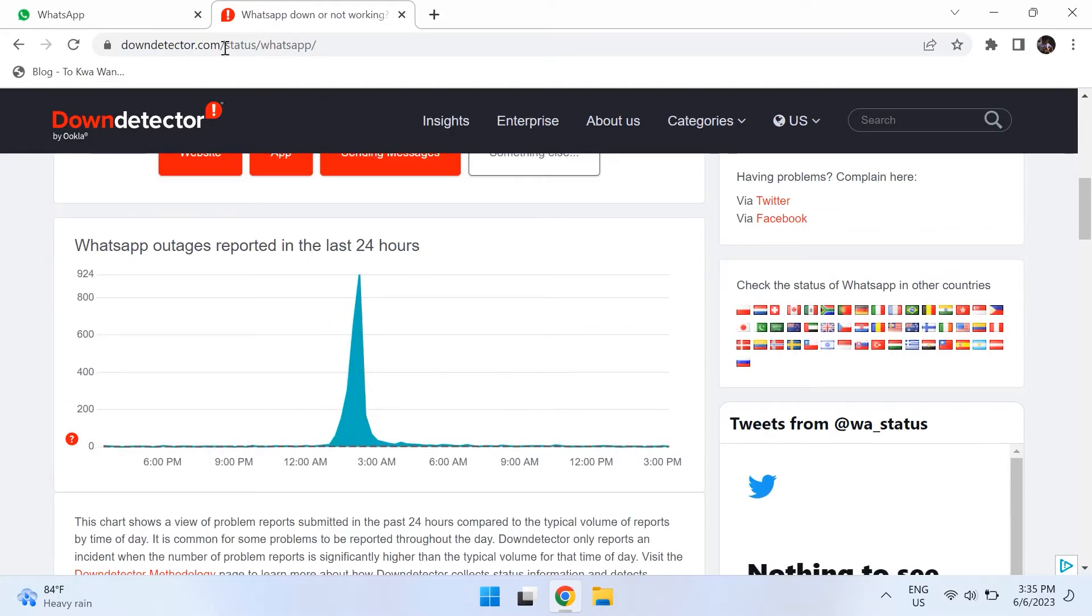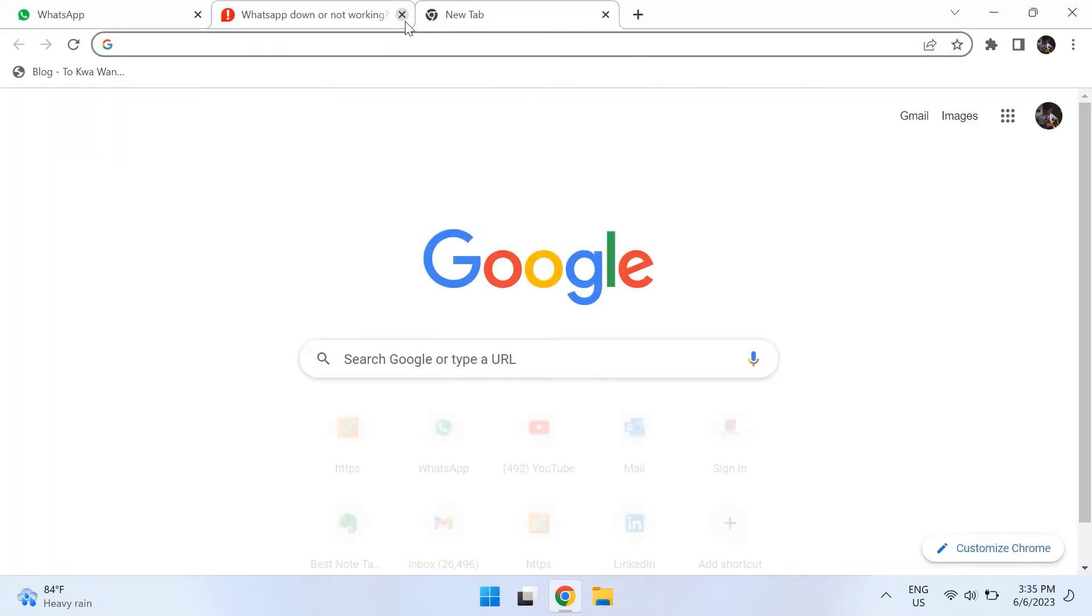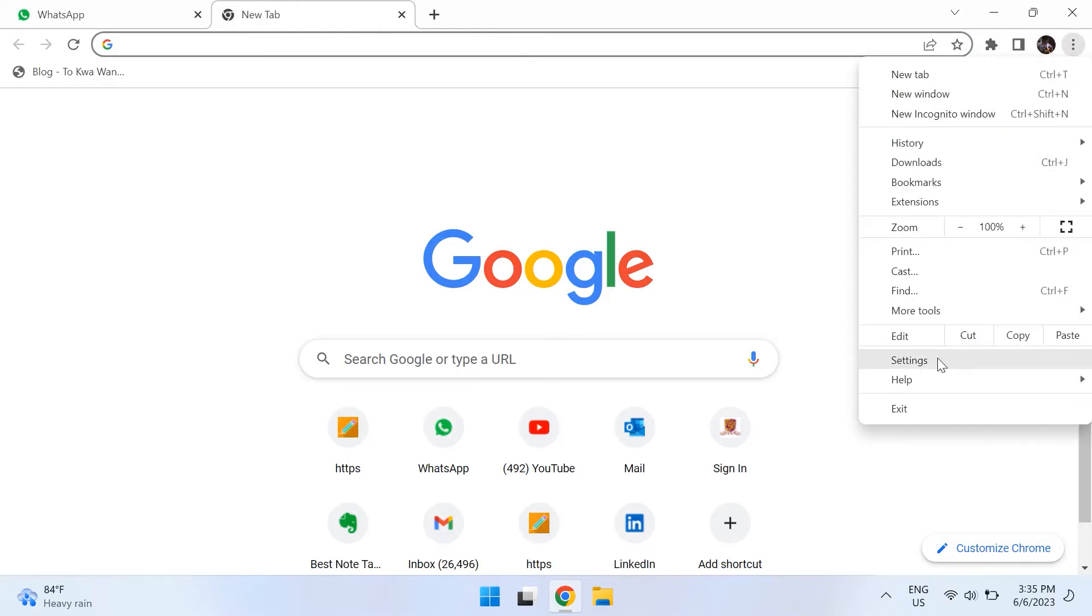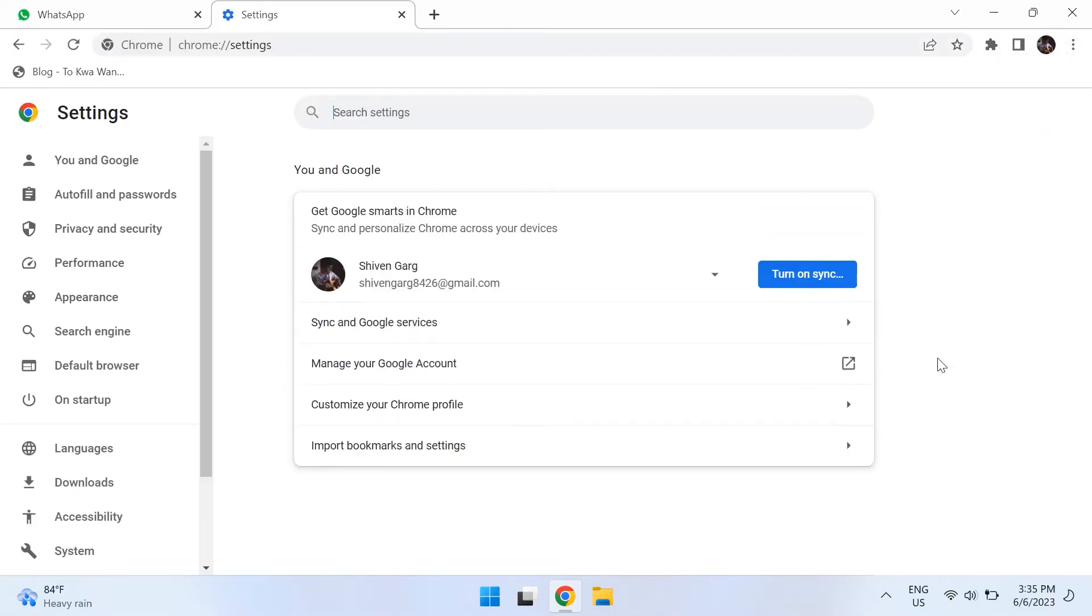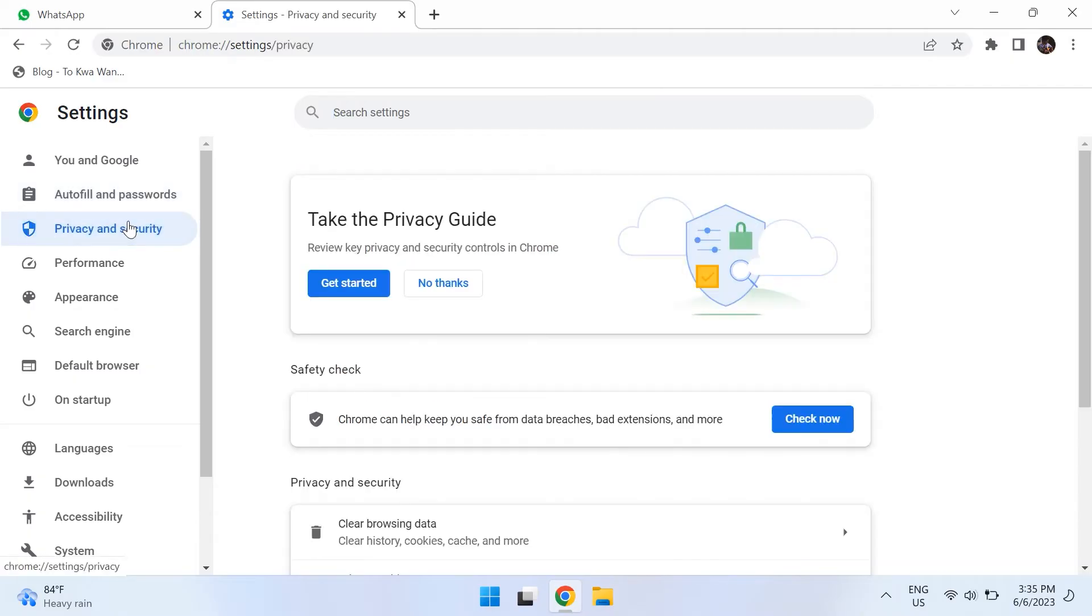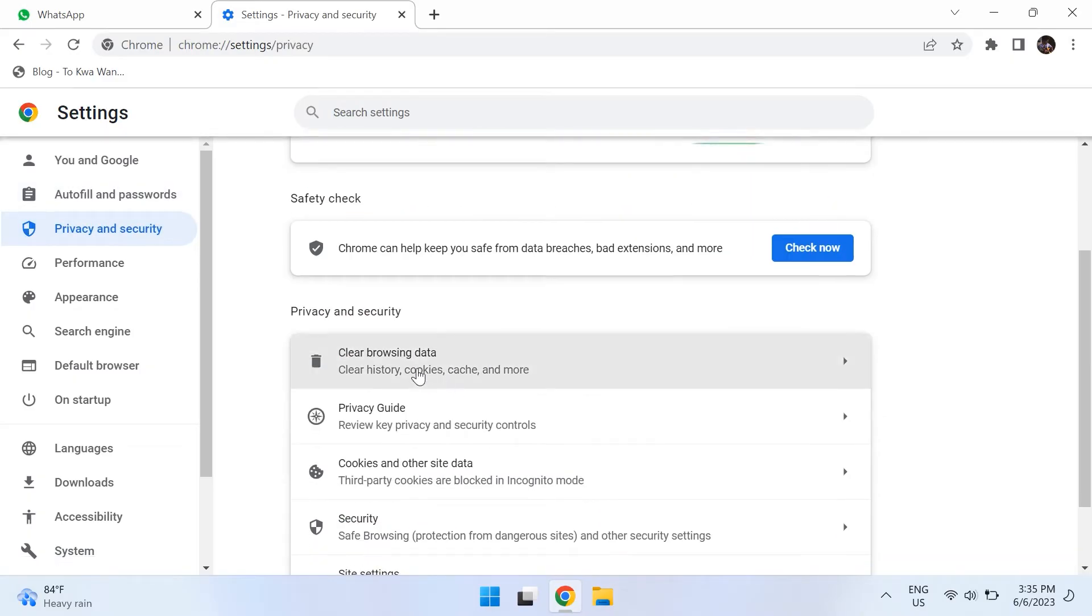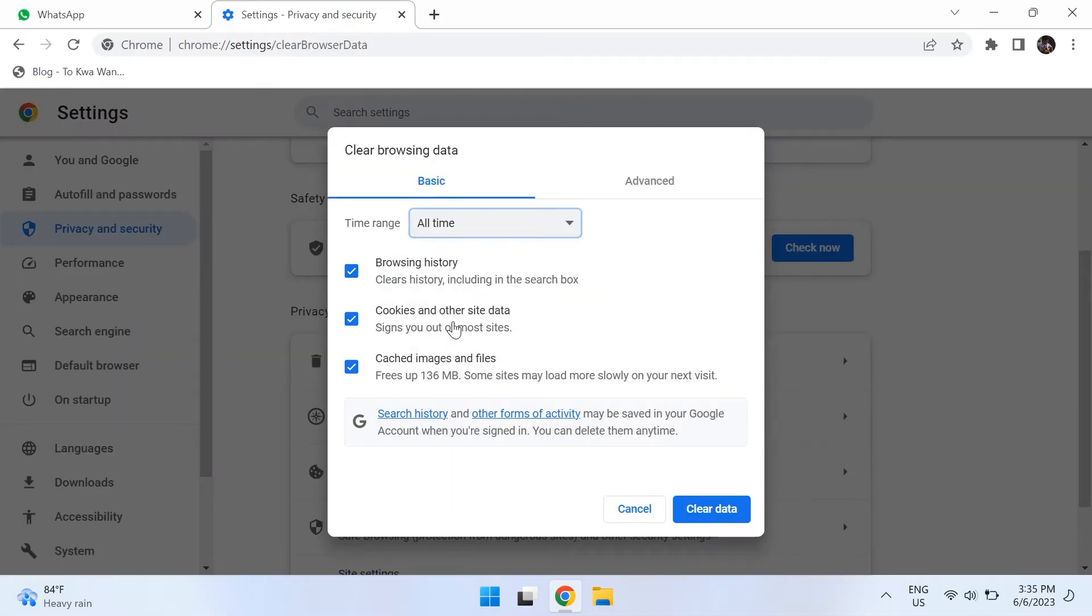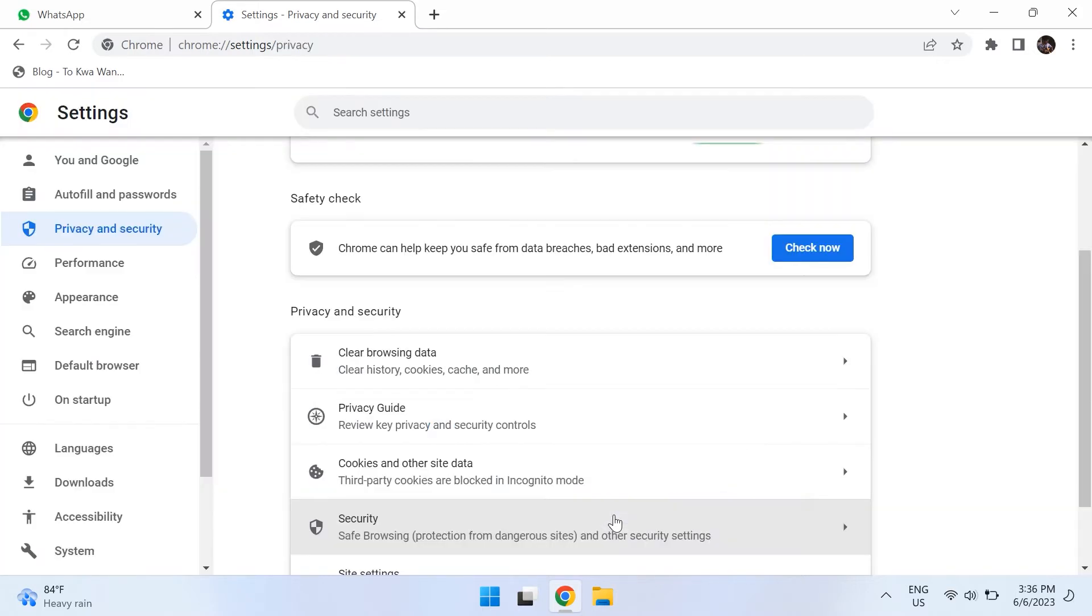The fourth step is clearing your browser's cache data. To do this go to your Google Chrome and select the three dots on the top right corner then choose settings and in the left pane choose privacy and security. Then click on the clear browsing data and select time range to all time and make sure you check mark cache images and files and cookies and other site data. Then click on clear data and check if that fixes your problem.